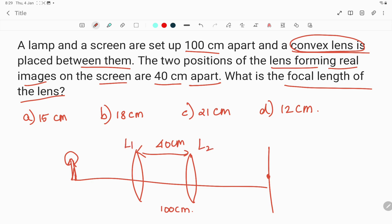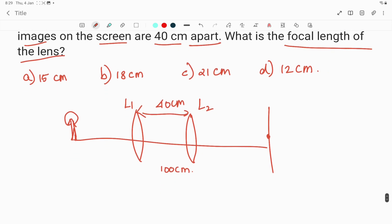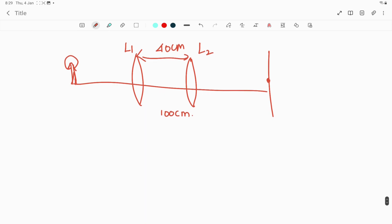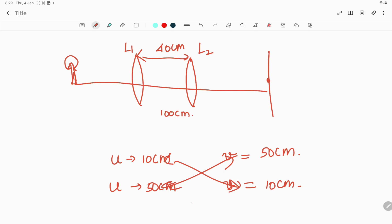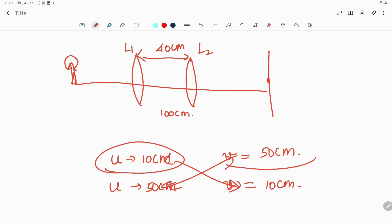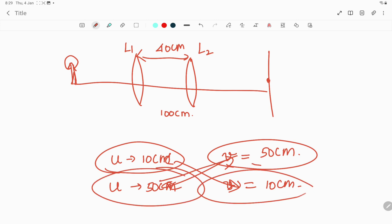The main point for this answer is: if u is equal to 10 centimeter and the image is formed at 50 centimeter, then if I place the object at 50 centimeter from the lens, the image will be formed at 10 centimeter. So the values are interchangeable — if u is 10, v will be 50; then if u is 50, v will be 10. This concept we have to understand and apply in this question.